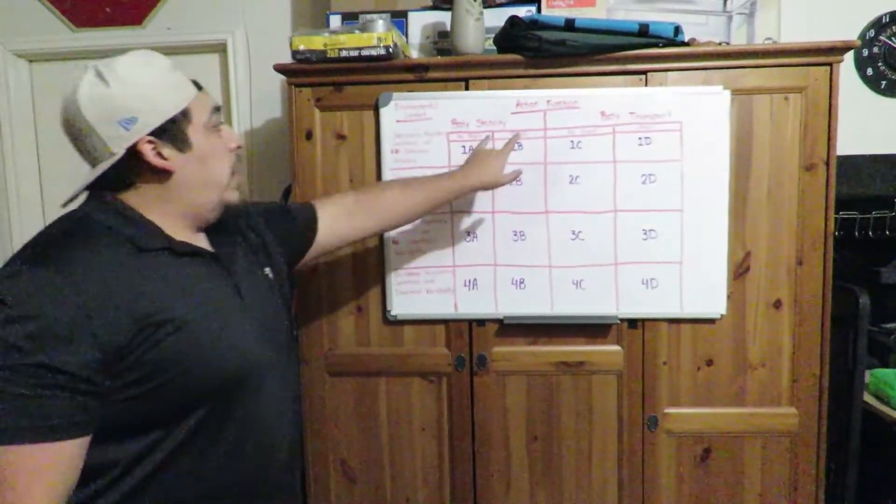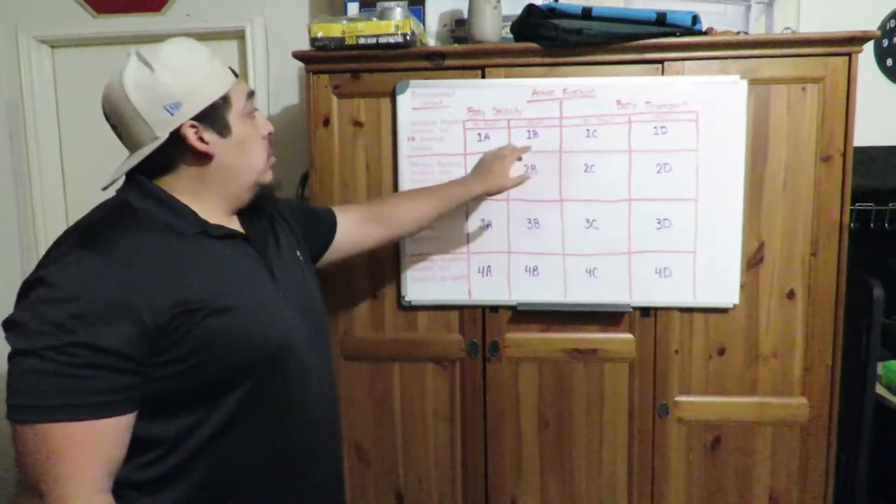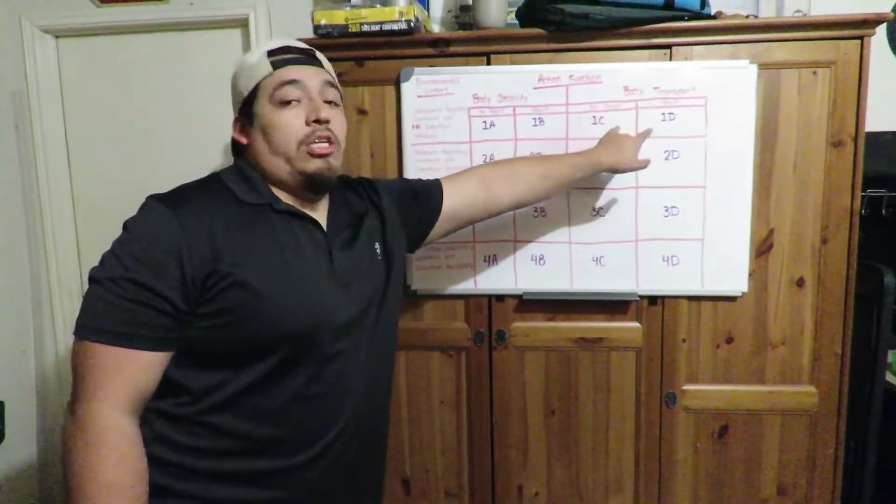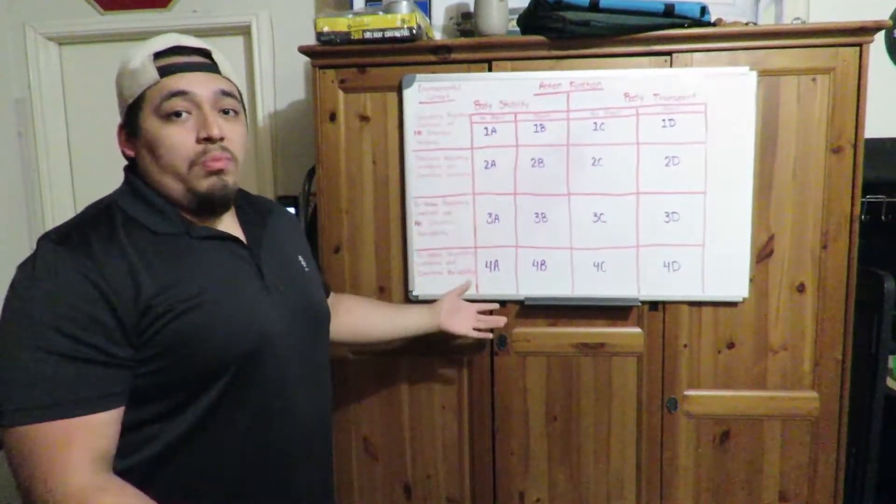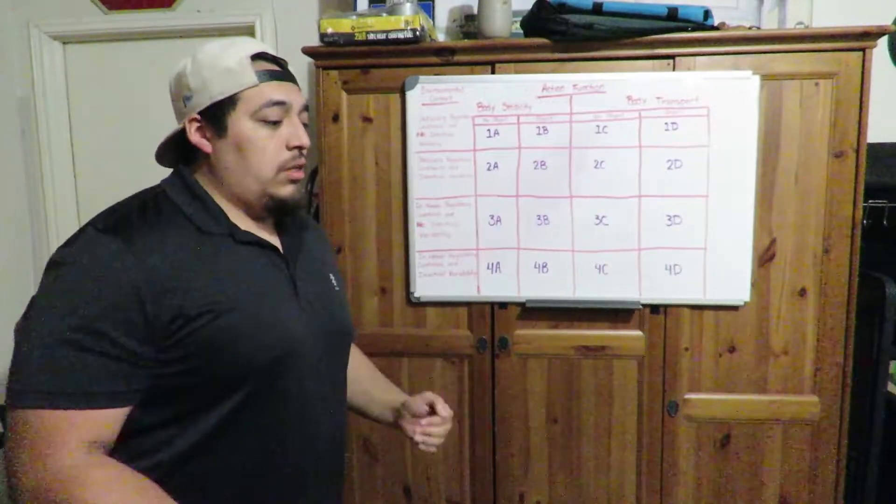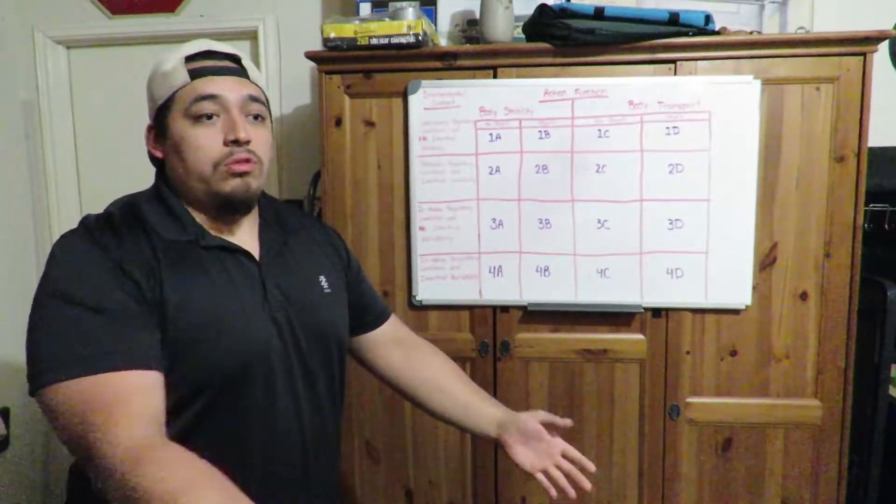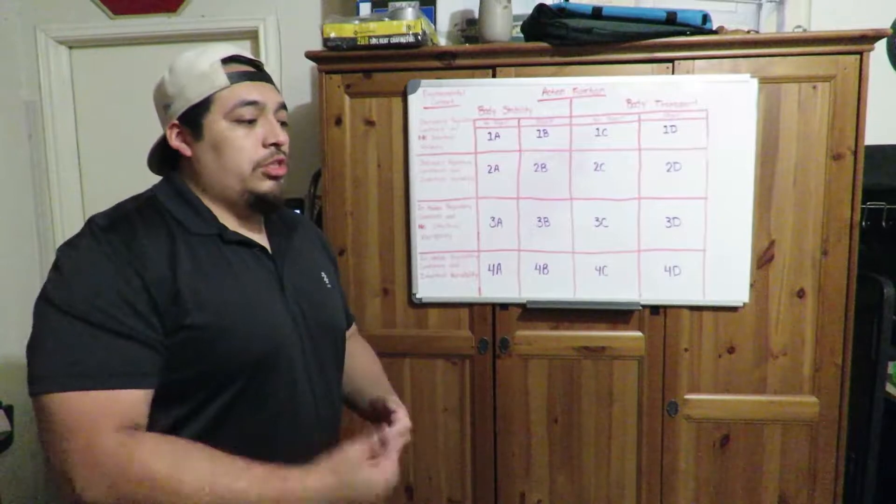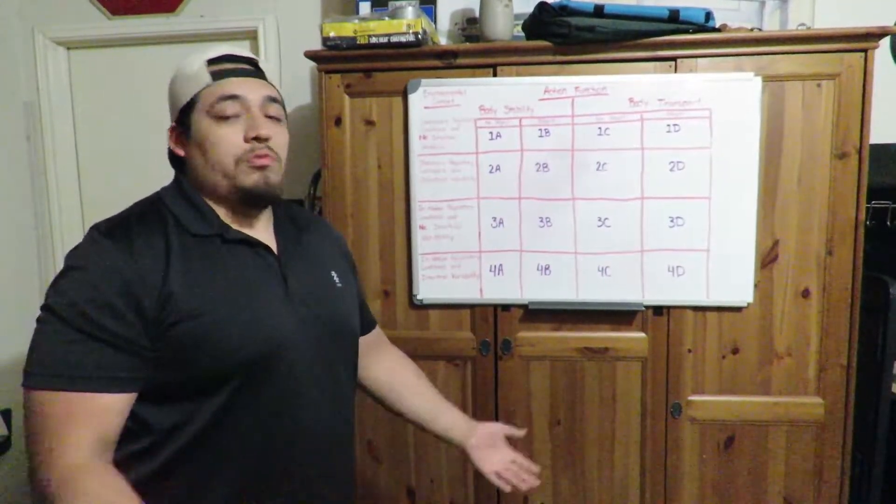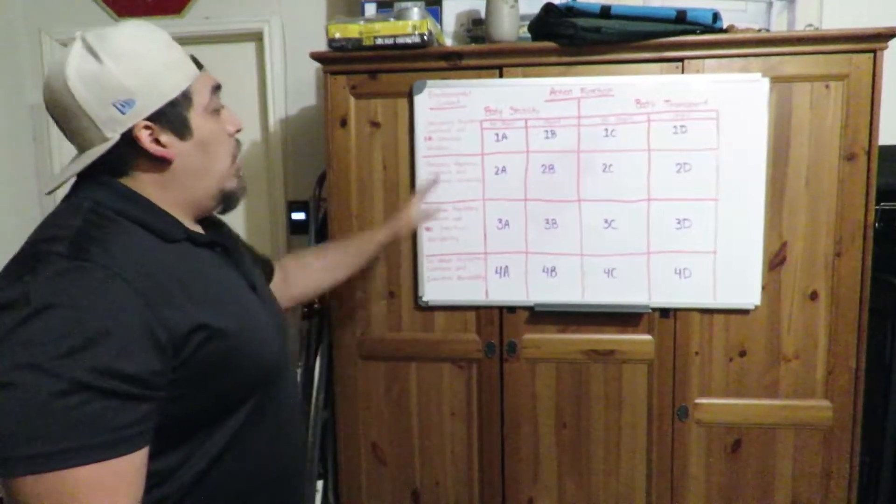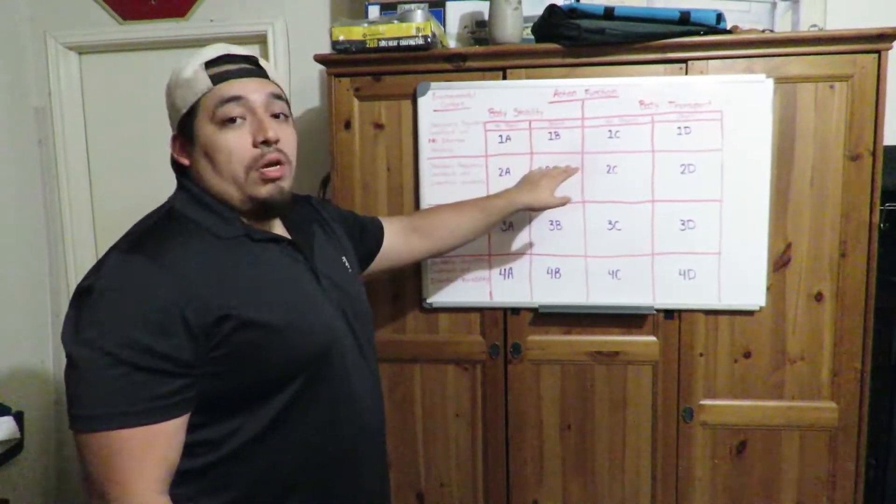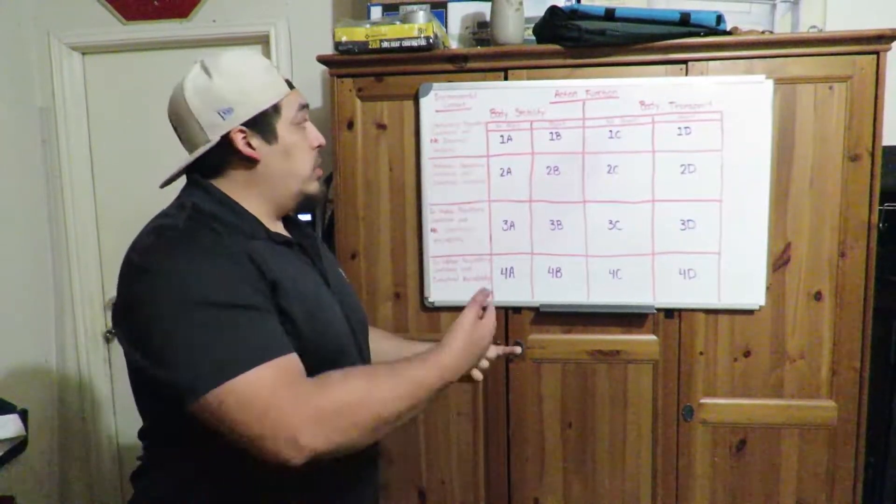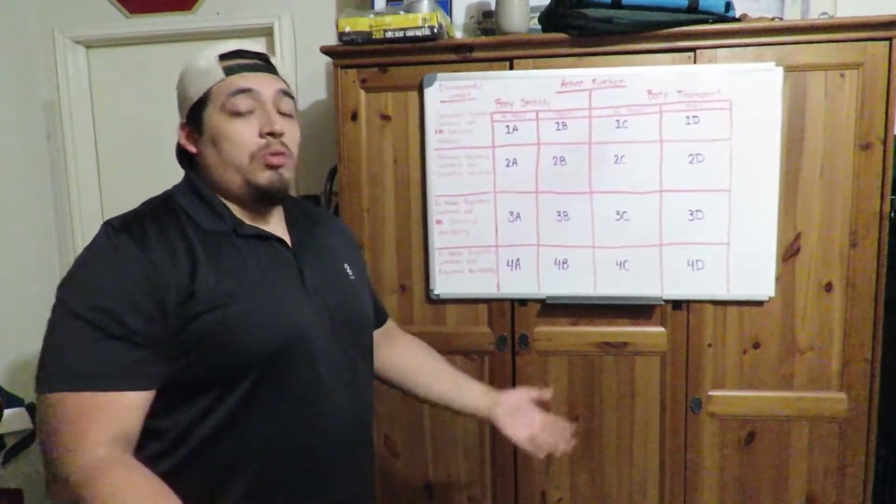Under action function, we're talking about two big categories, body stability and body transport. And all that really means is body stability, we're not really moving, body transport, we're physically moving from point A to point B. So I'm somehow getting there, whether it's a jump, a walk, there's various ways to do that. So stability, transport, under that, those two categories, we got two more subcategories is either are we using an object or we're not using an object, object manipulation.